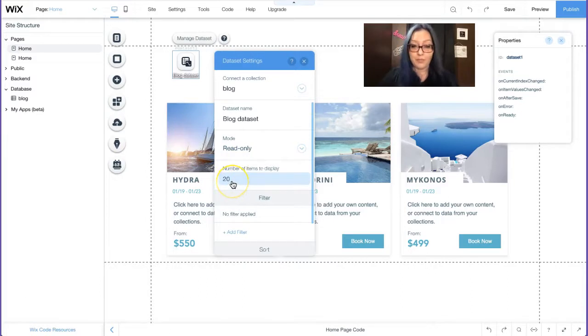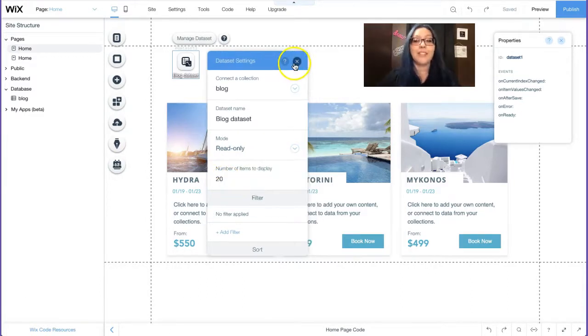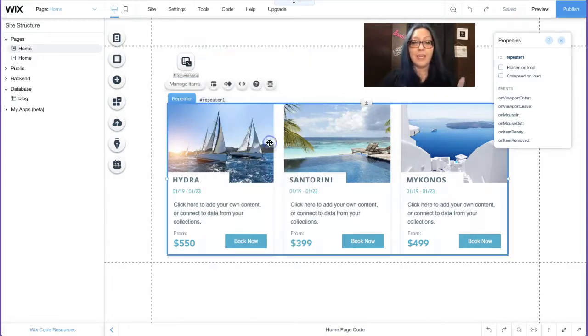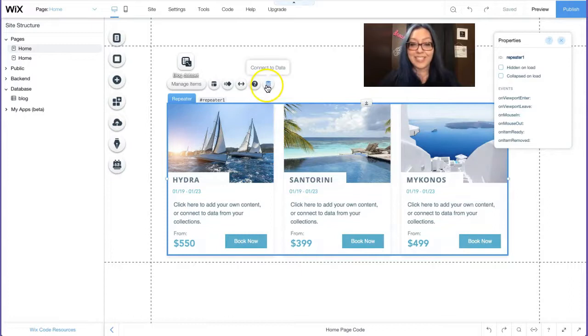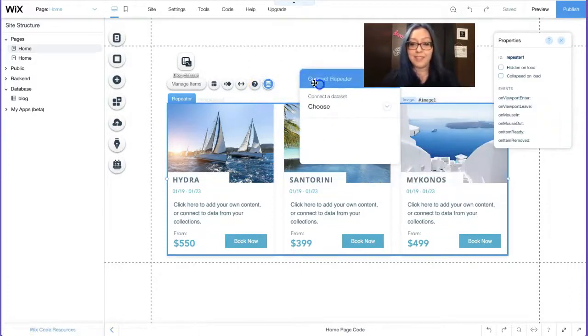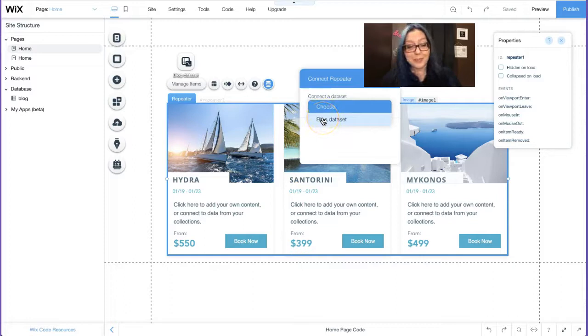And I'm going to make sure it says read only because I'm only displaying information. So read only is fine. I'm going to leave it at 20. I don't have more than 20 items. I only have three. All right, so I already configured my data set. I'm going to click on that repeater. I'm going to click on the little icon that says connect to data. Select my only data set on the page.